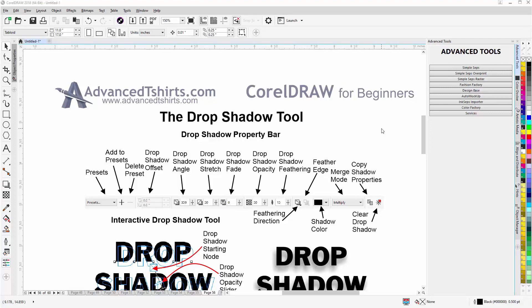In this video training session, we take a look at the Drop Shadow Tool. This is another interactive and dynamic tool in CorelDRAW for creating drop shadows. Drop shadows create a shadow effect behind your design or your objects in CorelDRAW to give them the illusion of having a shadow, and thus giving depth to your design. You can use them in many creative ways.